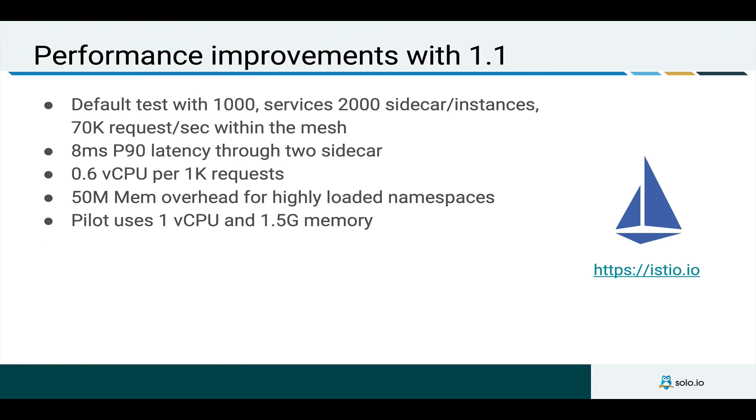The performance part of the improvements have been proven out with a set of tests that stand up a thousand different services with a couple replicas each that are then load tested up to seventy thousand requests per second and some of these metrics you can see on the slide collected. And you can go to Istio.io to see more about the details of these tests.